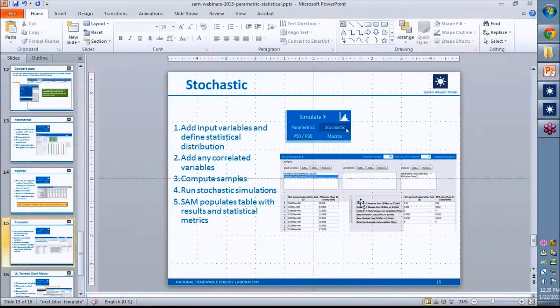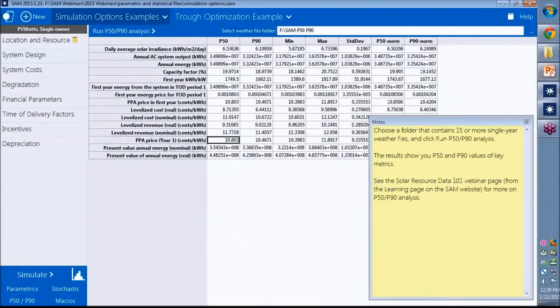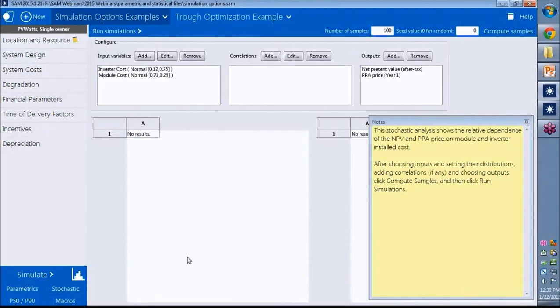Now let's look at the stochastic simulation option. I've got an example here again, briefly annotated using a note.